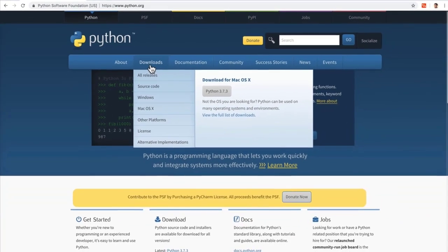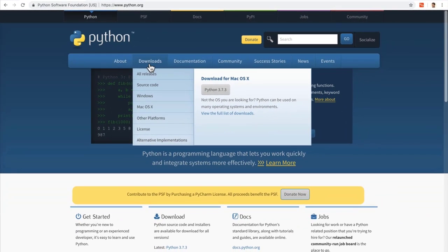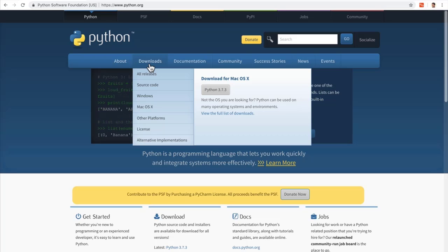Now, before we download Python, we're going to wait a little bit. Because in this course, I want you to understand why we're doing things, not just follow my tutorials and videos.